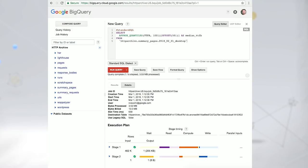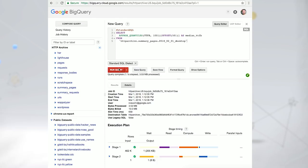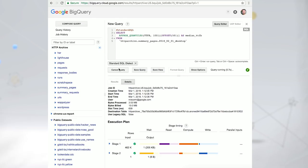The summary pages dataset contains high-level data for each crawl. Many of the stats surfaced on the website come directly from here.